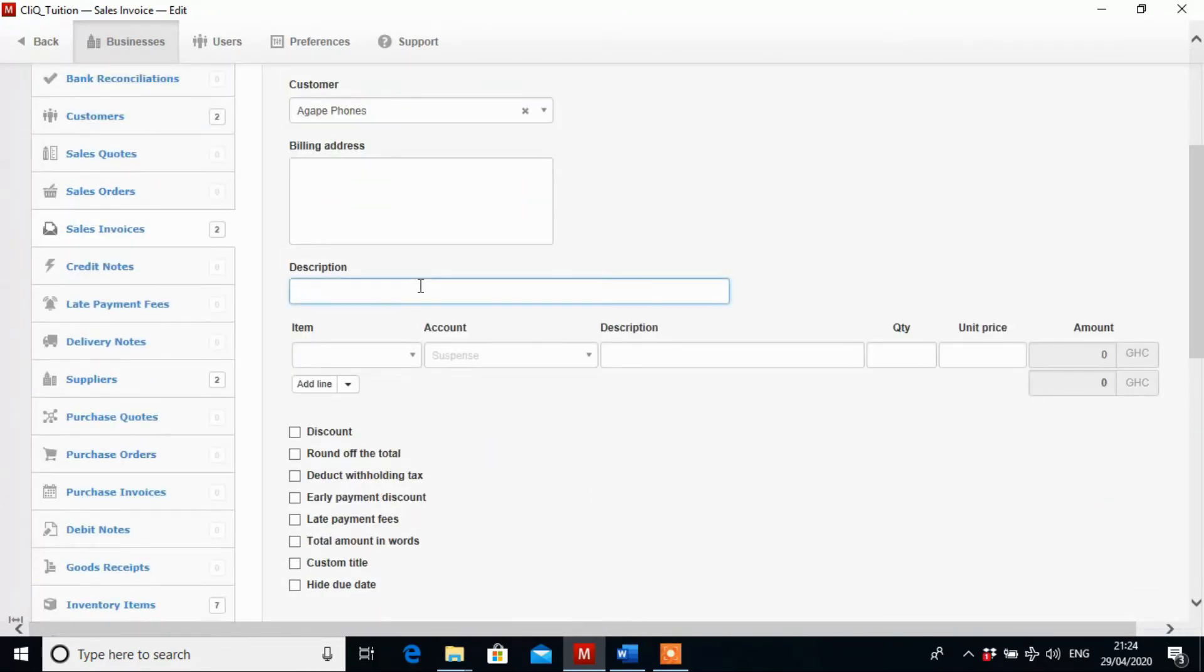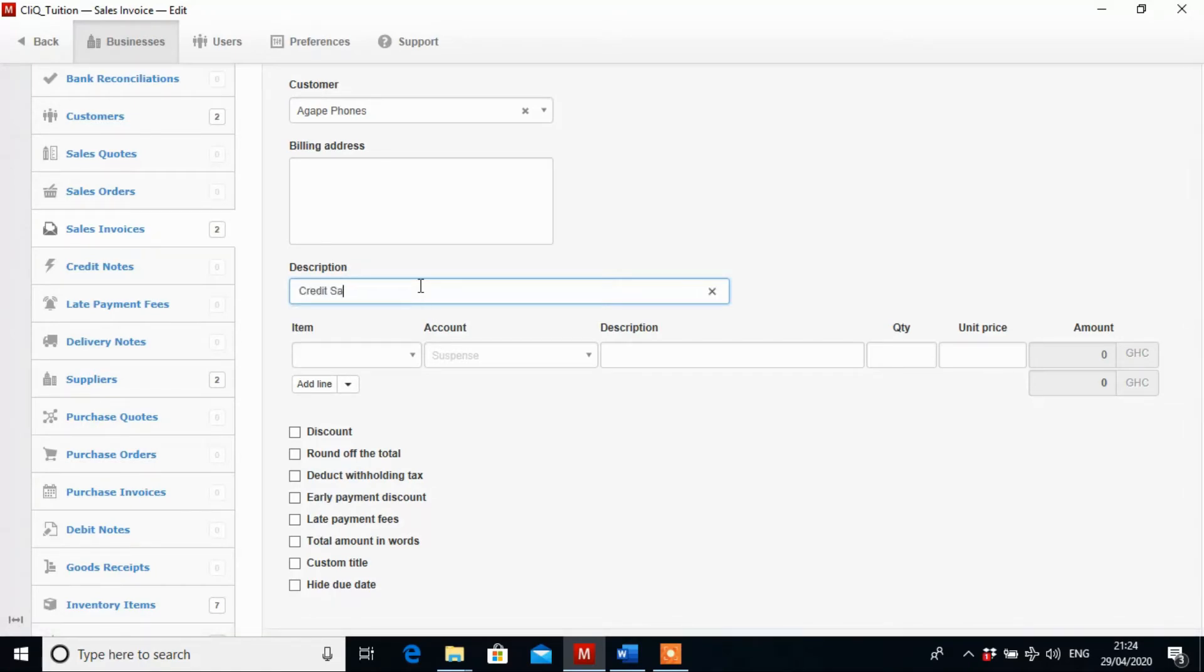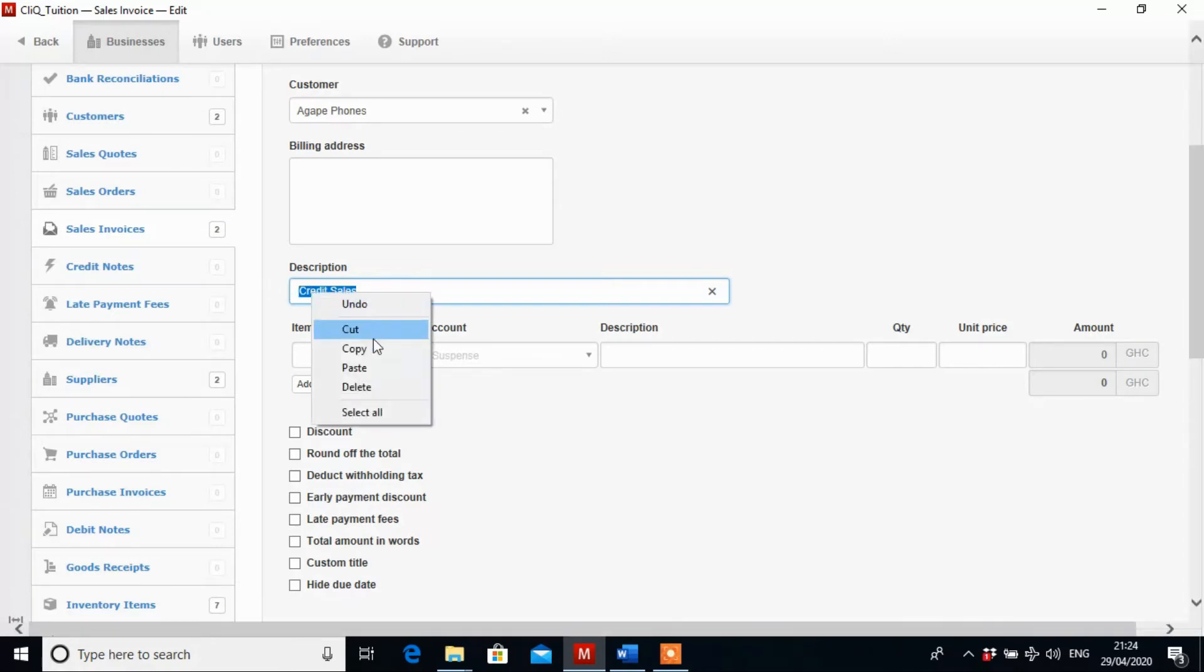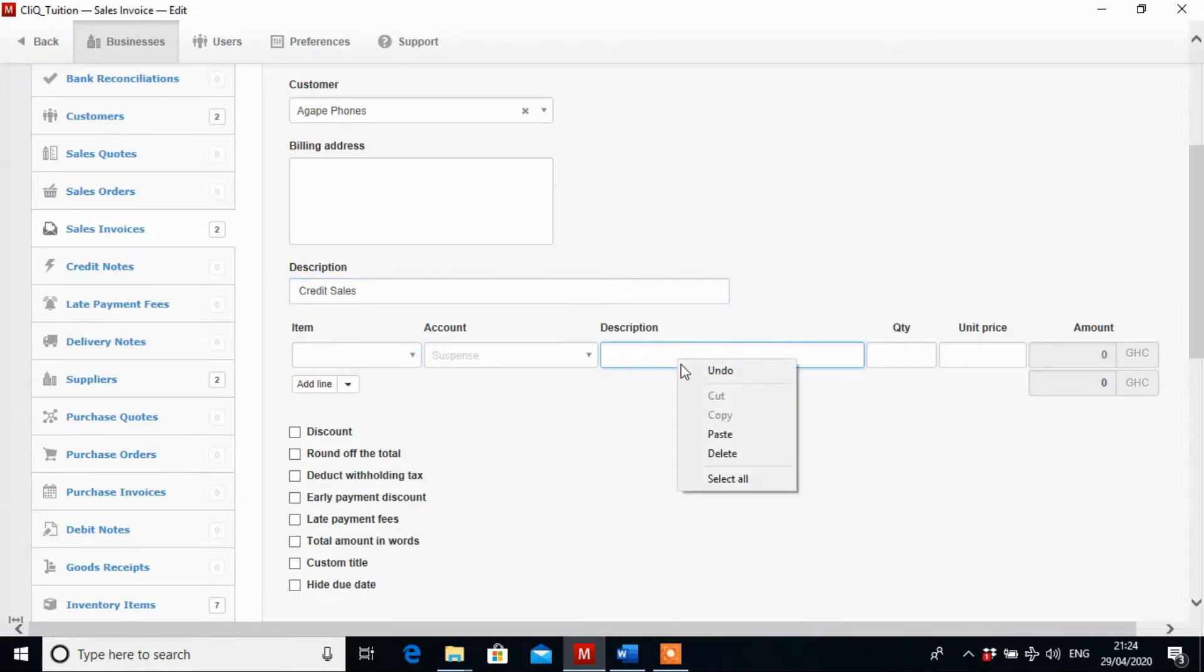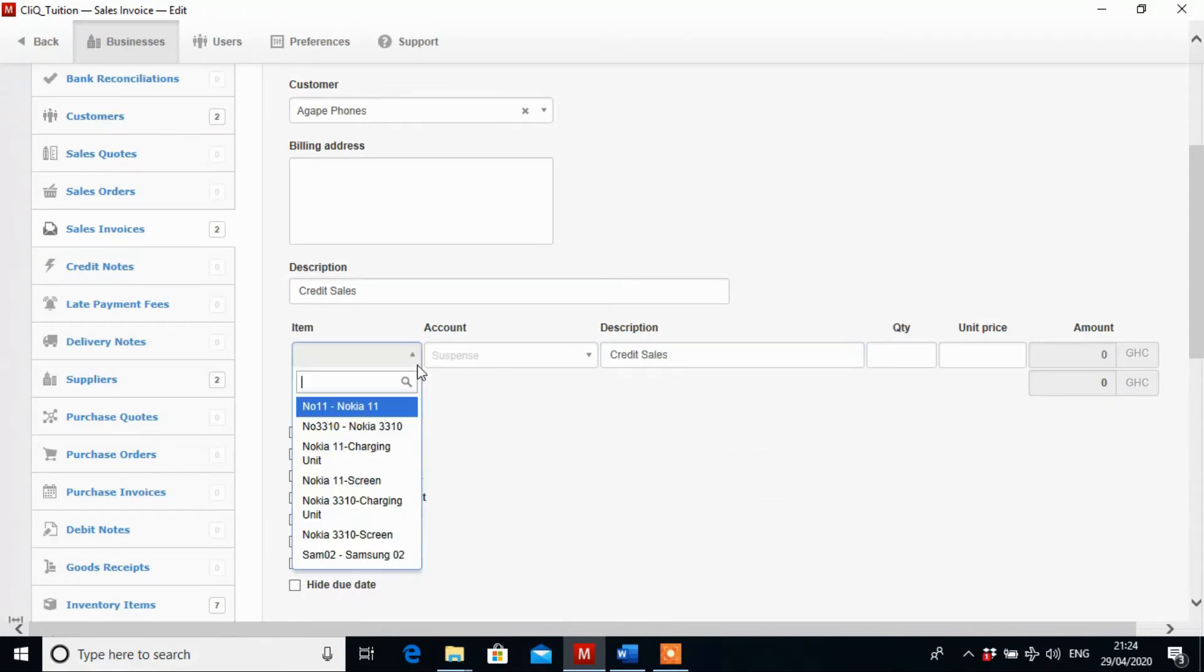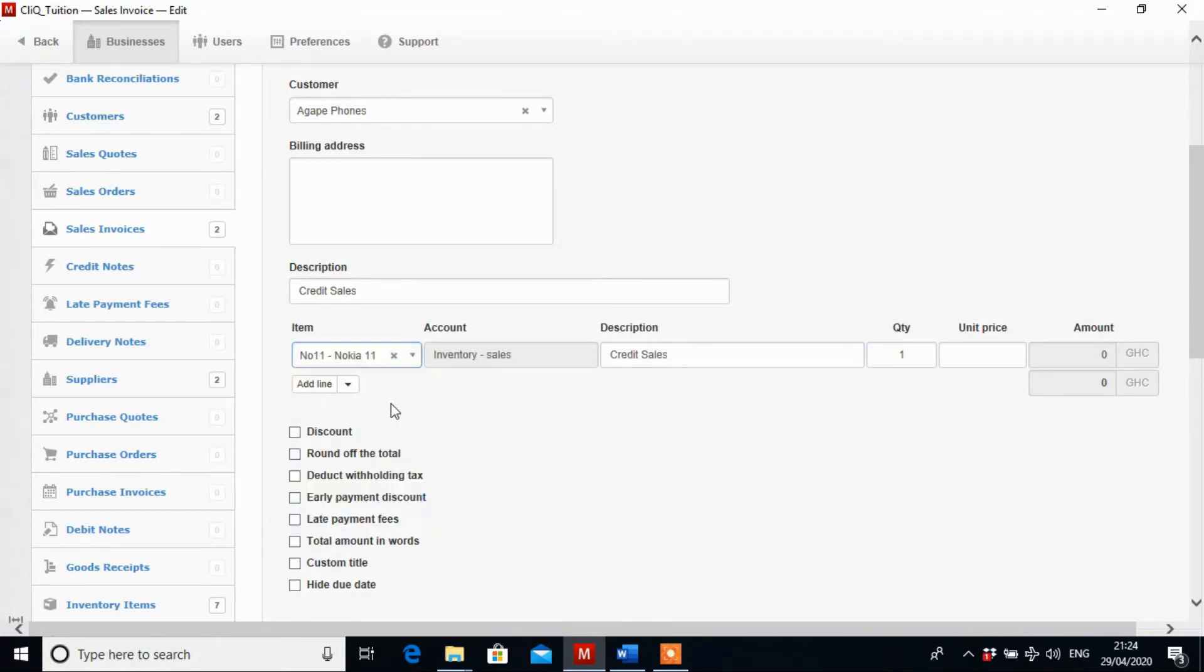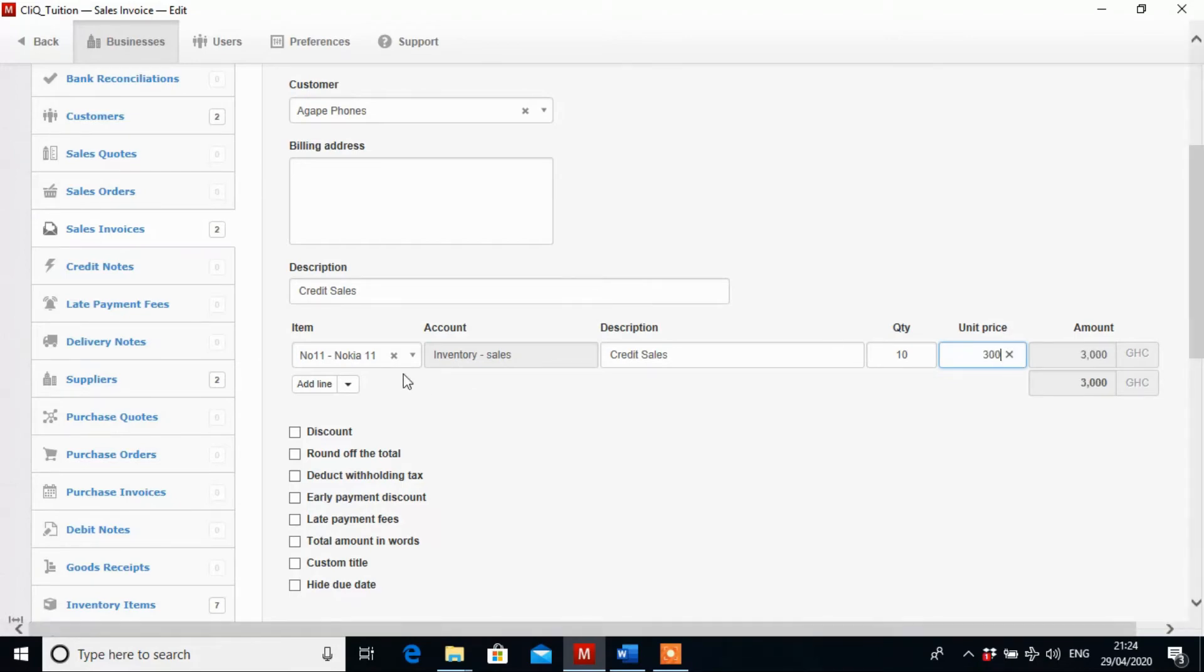Now in the description box we are going to type in credit sales, because they are buying on credits. They are not paying the full amount, so it's a credit sale. So we copy and then we put it here in the description box as well. Now let's list the items they are buying. The first they are buying is Nokia 11. They are buying 10 of them for an amount of 300 Ghana cedis.